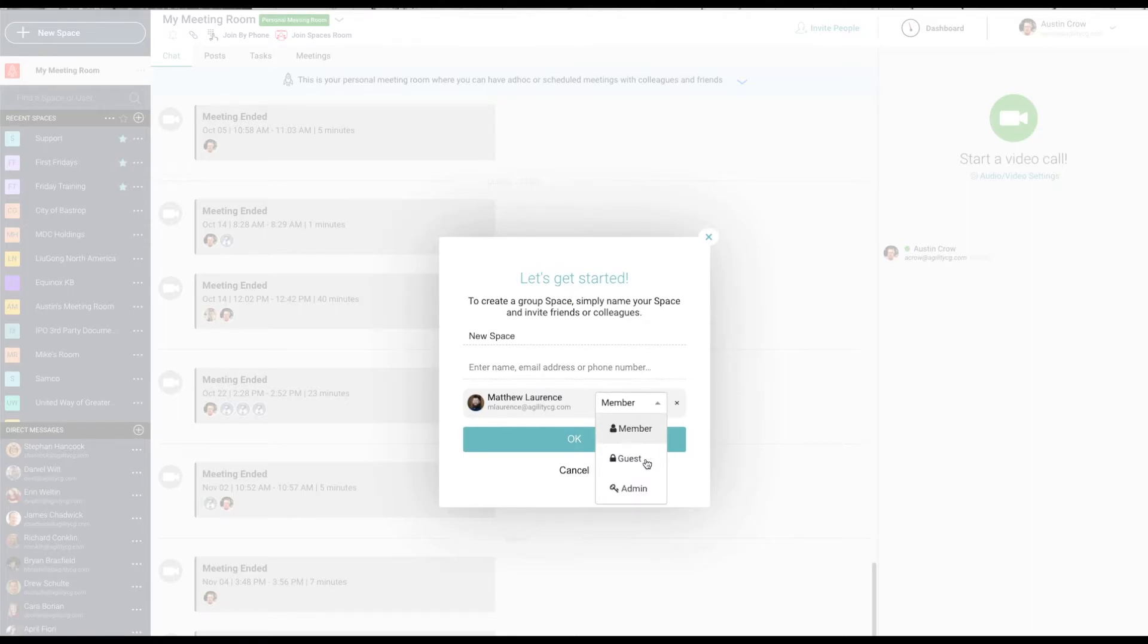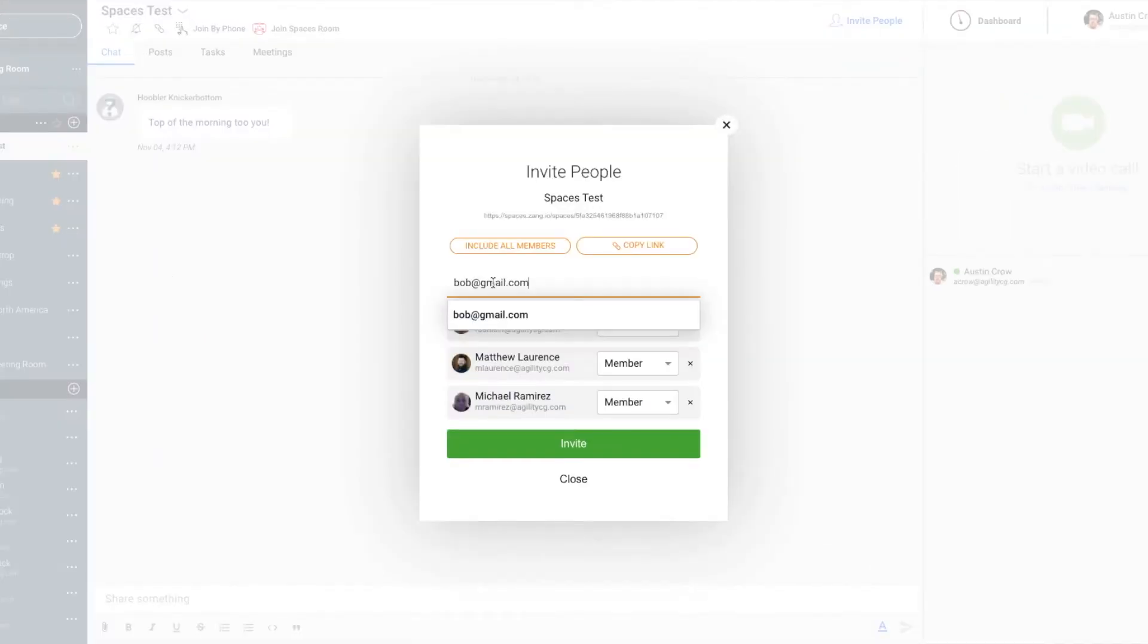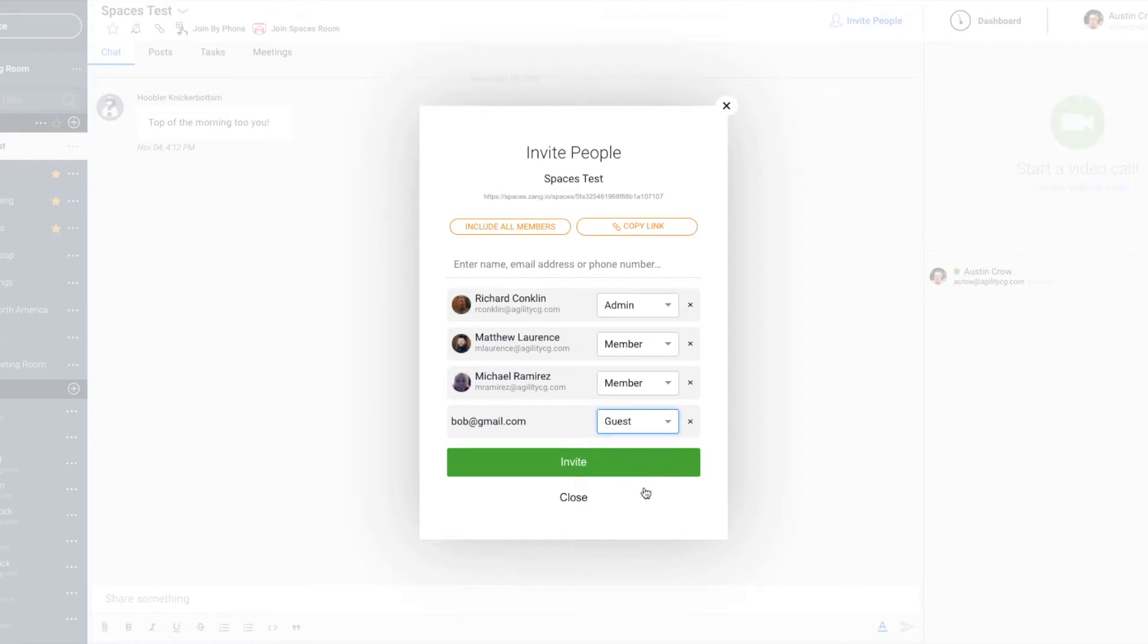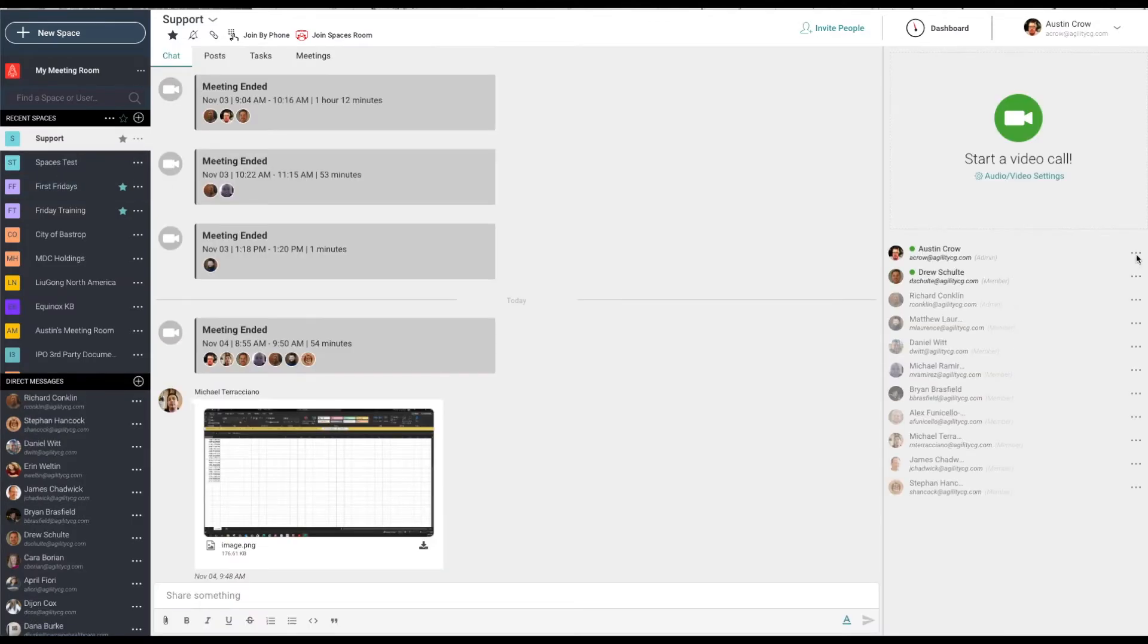Assign one of the three categories to each invitee, either administrator, member, or guest. To invite people from outside your organization, simply type in their email address. Once the invitations have been accepted, participants can go ahead and access the space.